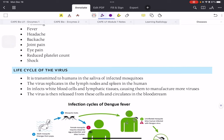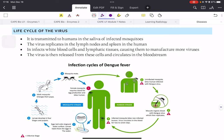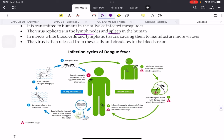For the dengue life cycle, you need to know how it enters and exits the body. The virus is transmitted to humans when an infected mosquito injects its saliva into the bloodstream. The virus then replicates in the lymph nodes and spleen, infects white blood cells and lymphatic tissues, and manufactures more viruses. When mature, the virus is released into the bloodstream, and now that person is infectious — a non-infected mosquito biting them can pick up the virus and transmit it to others.